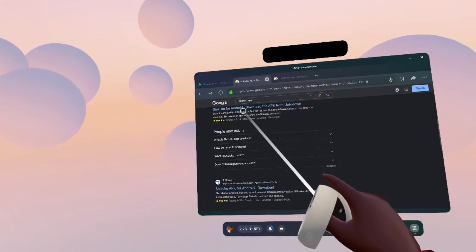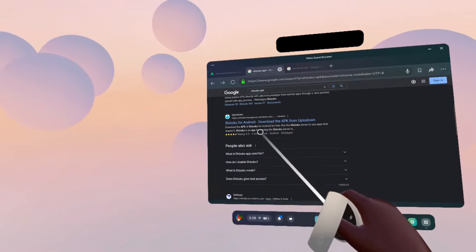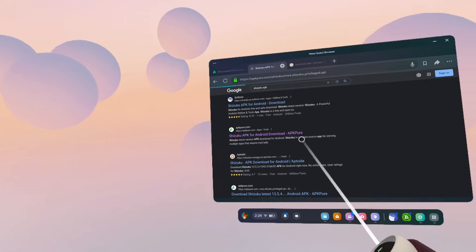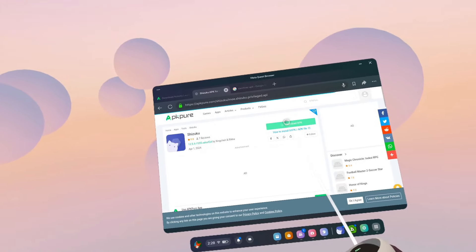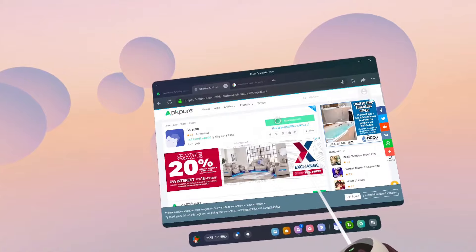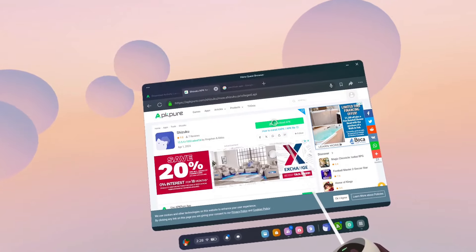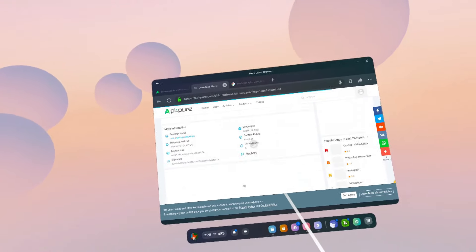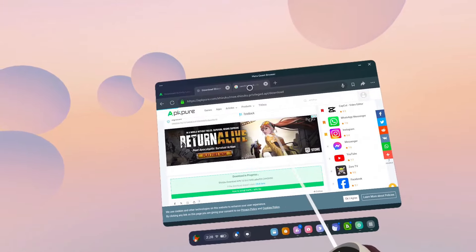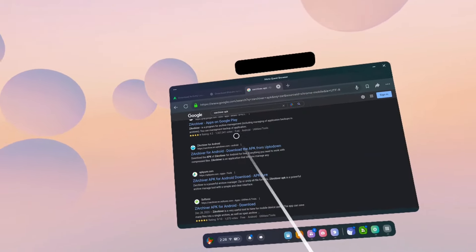I'm going to do the same thing for Shizuku and Sarkiver.